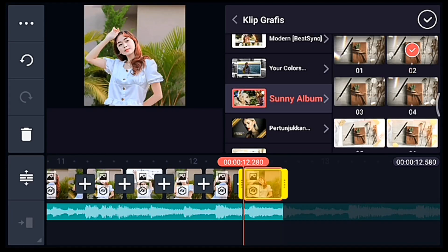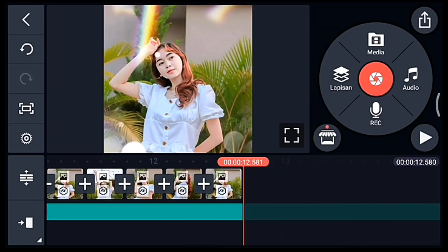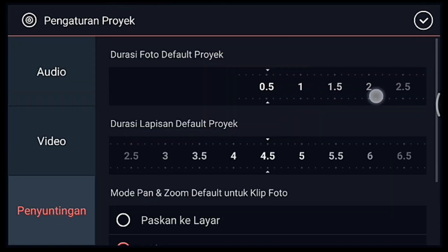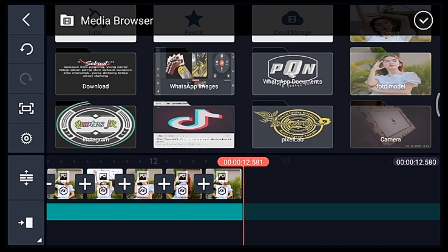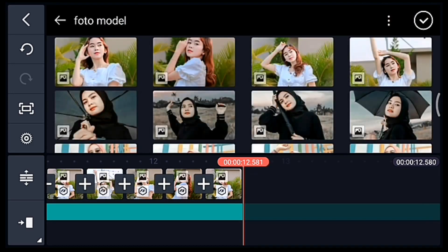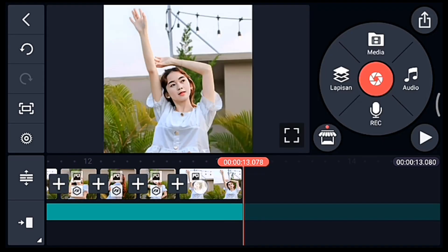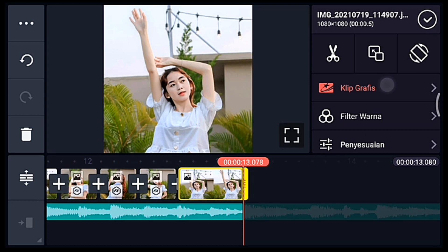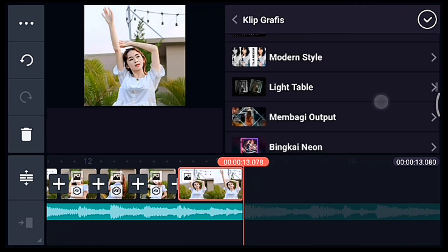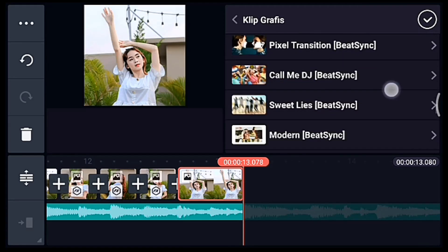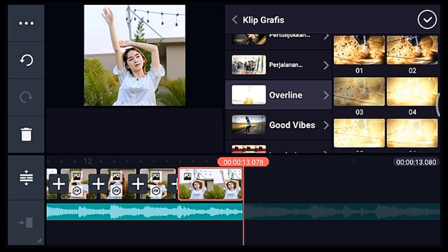Jika sudah kasih klip grafis semua. Kalian ke akhir, klik pengaturan penyuntingan, durasi fotonya 0,5. Tambahkan 1 foto. Klik fotonya, tambahkan klip grafis Overland, pilih yang nomor 1.